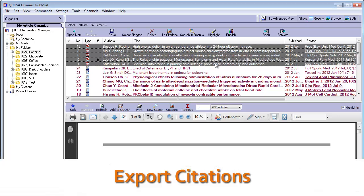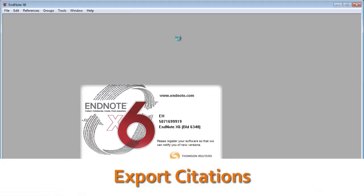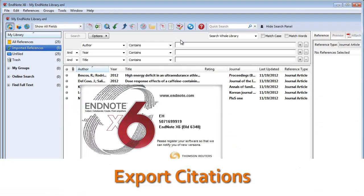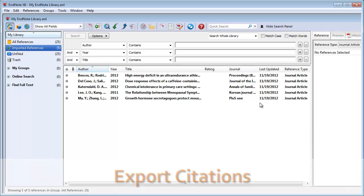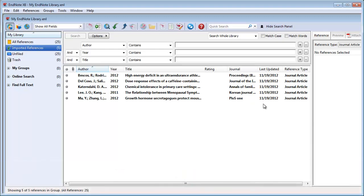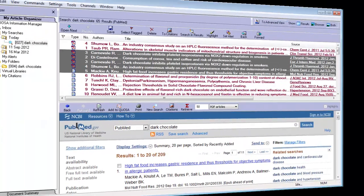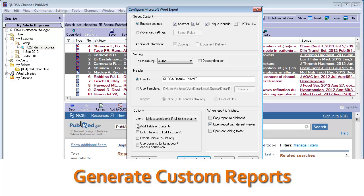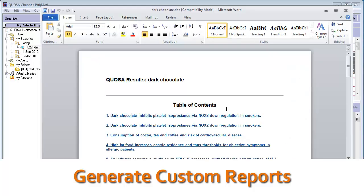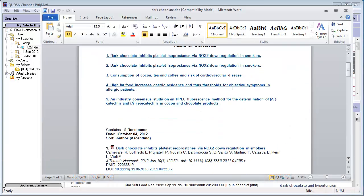Export citations to popular citation management tools such as EndNote, RefWorks, etc. Generate custom reports including any combination of metadata and links to the articles.